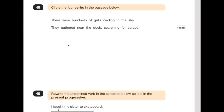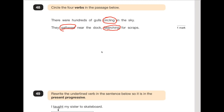Number 48 says: circle the four verbs in the passage below. A verb is an action word or a doing word. 'There were hundreds of gulls circling in the sky. They gathered near the dock, searching for scraps.' We know 'gathered' is definitely one — they're doing something. 'Circling' is definitely one — they're going around in circles. 'Searching' — they're doing something, looking for something. The one that catches people out is 'were' — 'is', 'am', and 'to be' are verbs often overlooked. The fact that there were hundreds of gulls — they are being, so it's a verb. That's the one they always throw in to catch you out.